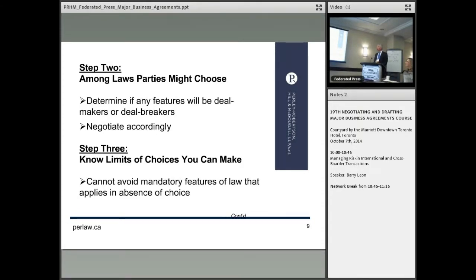Among the laws the parties might choose, determine if any are deal makers or deal breakers. That won't be an issue if you're talking about New York law or English law, but if you're dealing with a government in a developing country where they insist that it be their law, how much risk does that add? And do you want to negotiate that or not?